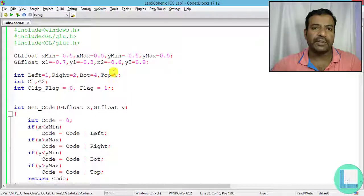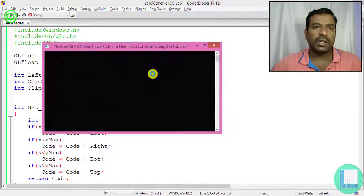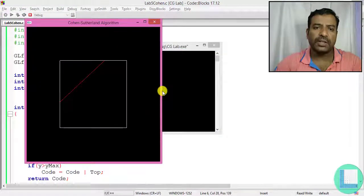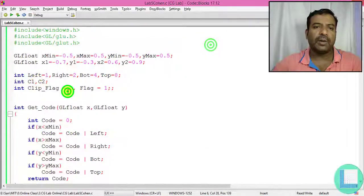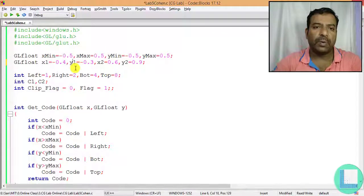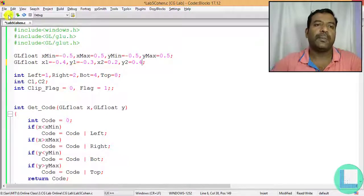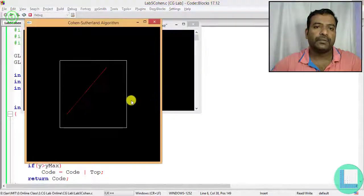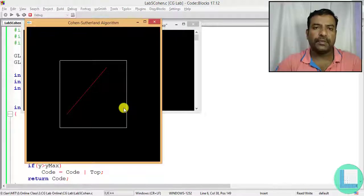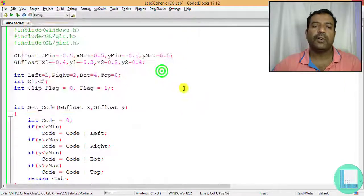Case two — complete rejection — is now working. I also verify case three (partial clipping) and case one (complete acceptance). For case one, I set x1 = 0.4, y1 = 0.3, x2 = 0.2, y2 = 0.4, which is entirely within the clipping window. When I press Enter, the line is completely accepted and remains displayed.